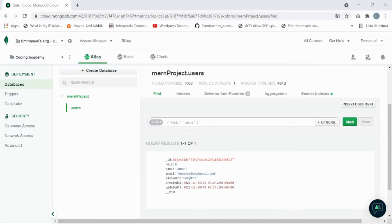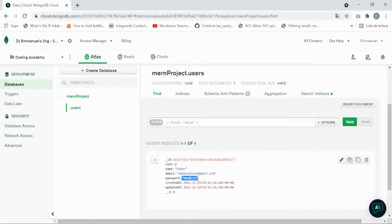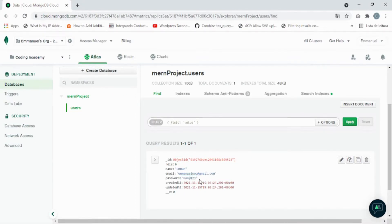In the last video lesson we created the user model and signed up with Postman, but there is a problem — we send the password as plain text. The password should be encrypted. In this video lesson I'm going to use a custom method on the user model to encrypt the password using bcrypt. So without wasting time, let's begin.